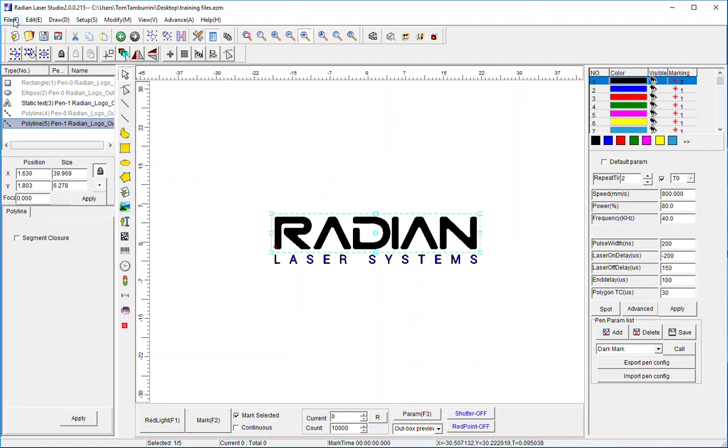The other thing, again not to forget, if I ever hit file save everything is saved and I simply could bring in this file. I can use it as a template for another job, but I'm showing you the capabilities the software has.